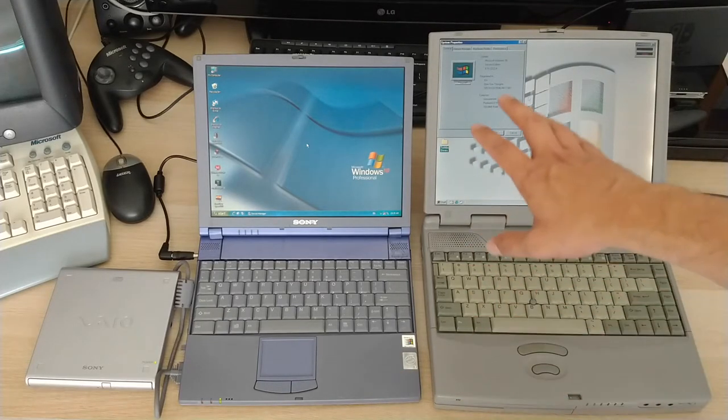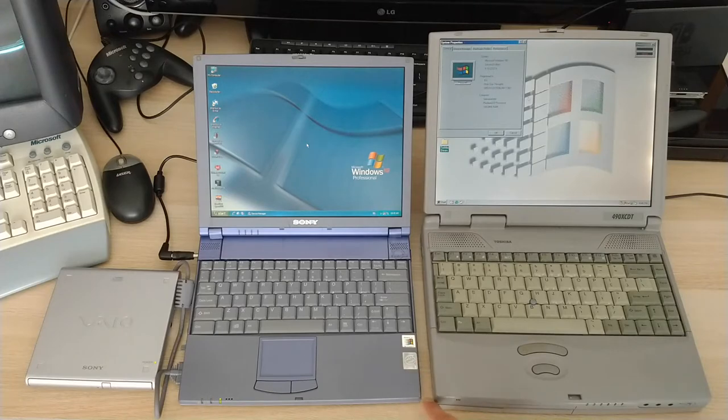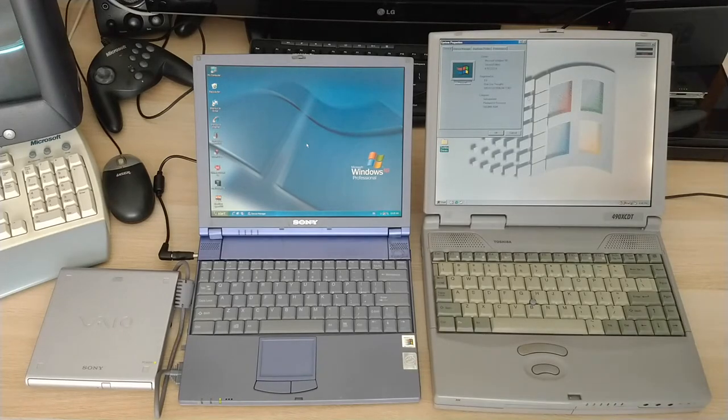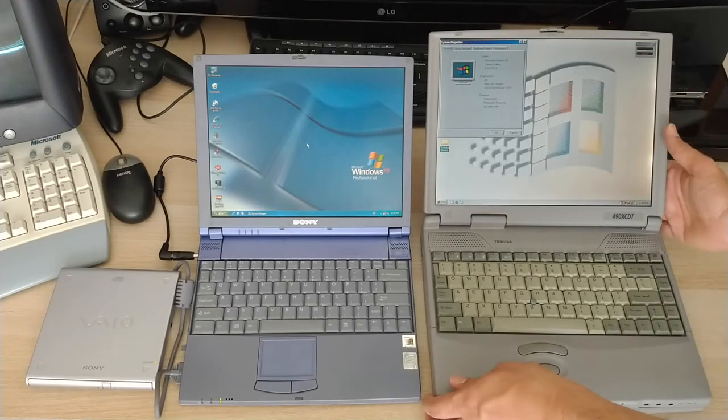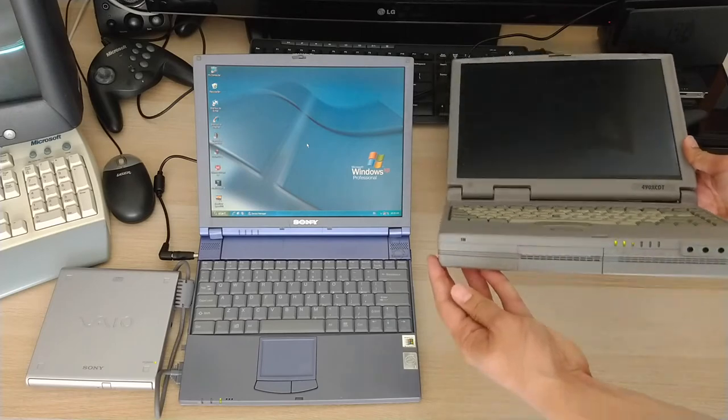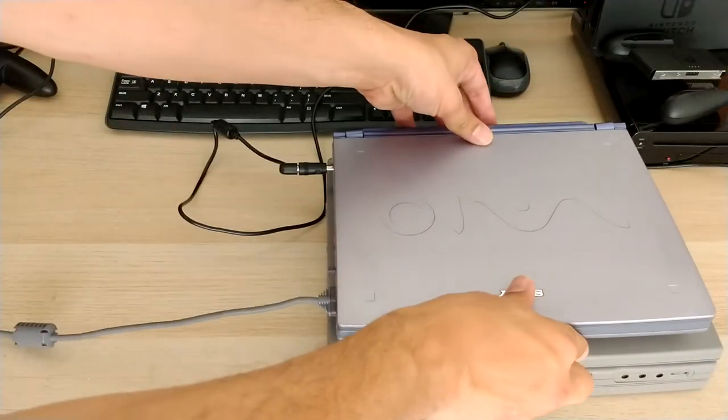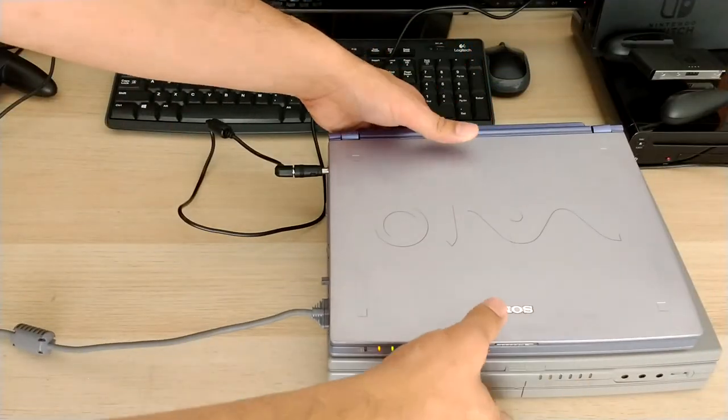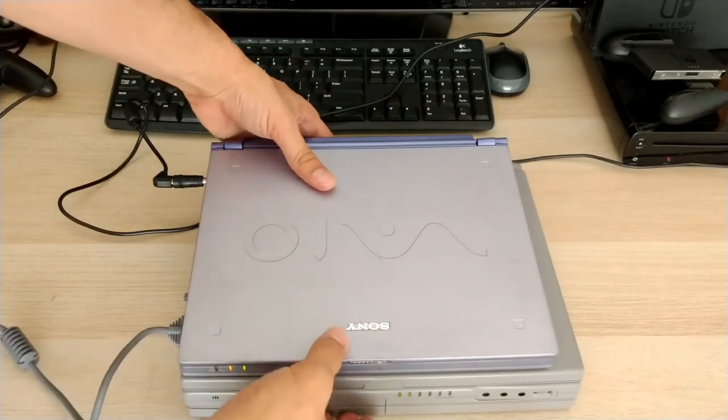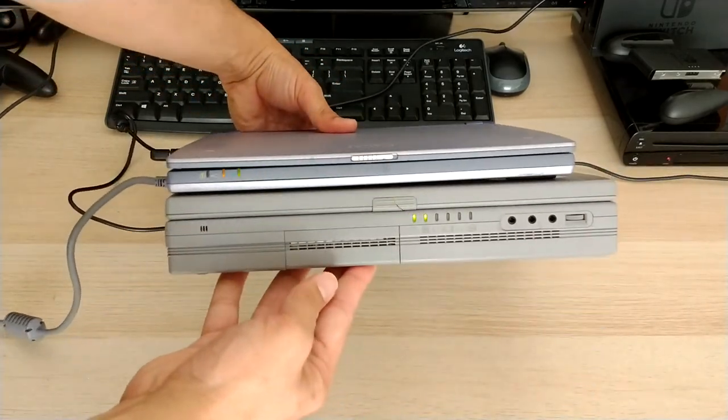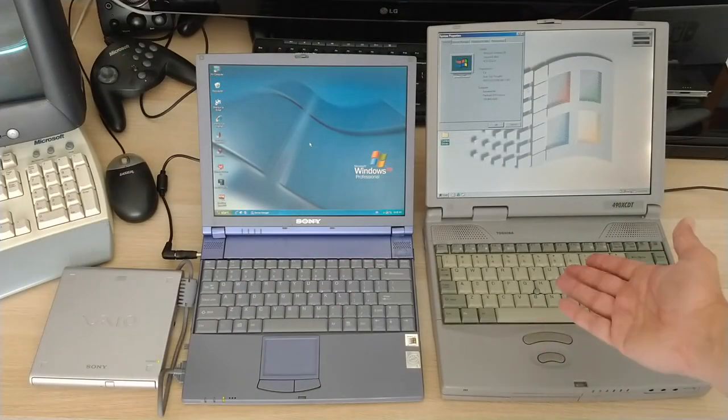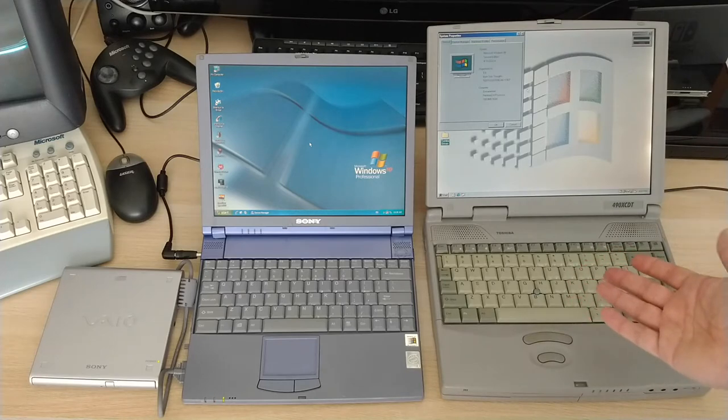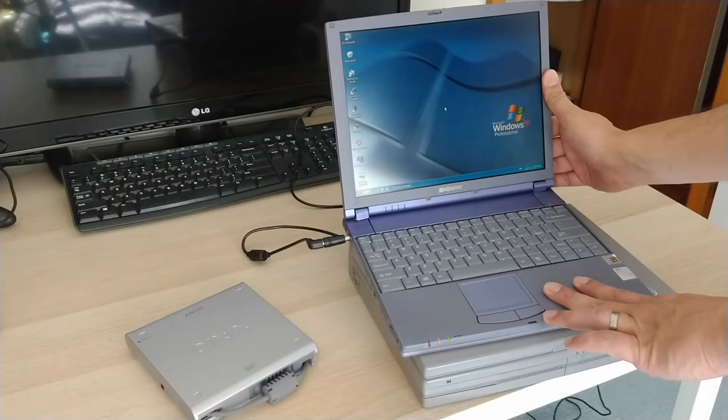But look at the difference in terms of like laptop size. This one's a bit tricky to see, but the Toshiba's maybe twice as thick. Look how thick that one is. It's a bit of a beast. Quite a bit heavier as well. You can see it's a lot chunkier. When they say that the VAIO was an ultraportable, then in comparison to this one, it surely is.